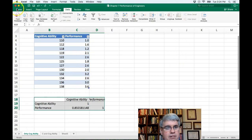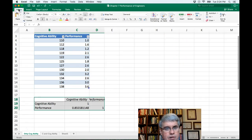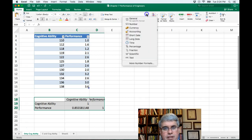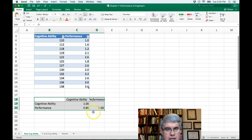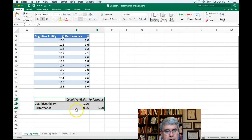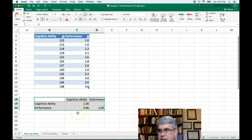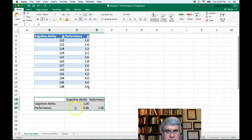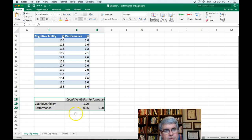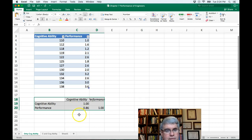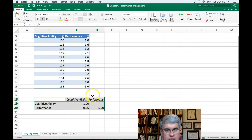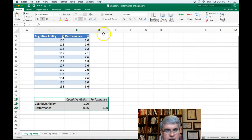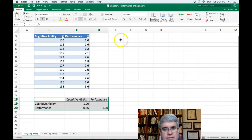And let's round off some of these numbers. Go to home, the number section and go to number. And we see that the correlation between performance and cognitive ability is very good. That's an R of 0.86, which is a strong, strongly positive relationship between the test score and the performance. So let's make this a little bigger so we can read it there.